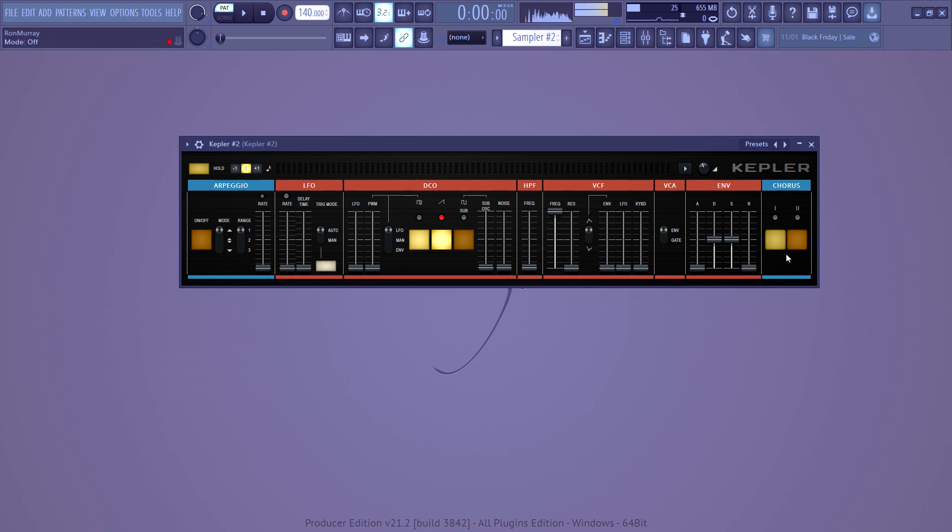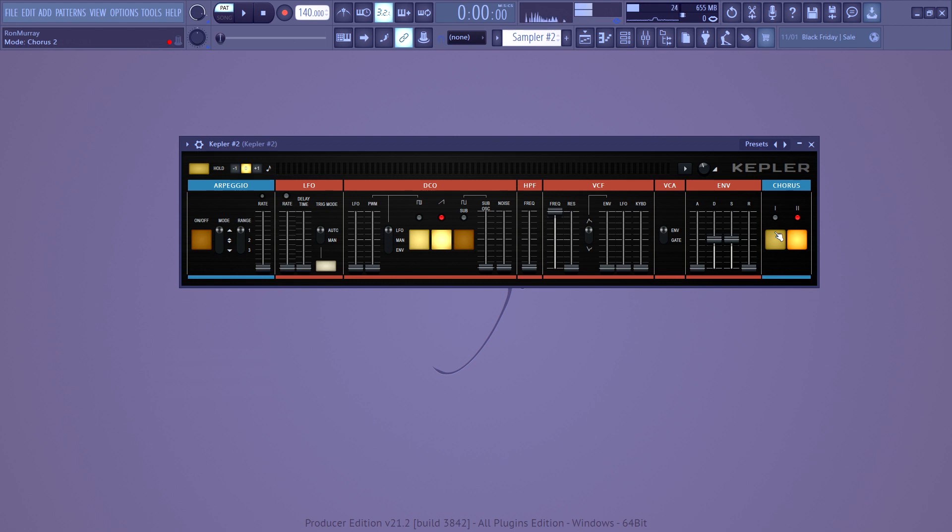So if you look all the way to the right, you've got the chorus section, which literally is just the chorus section. There's nothing special about it. It just adds chorus when you turn these on, and you can turn them both on, or you can turn one on.